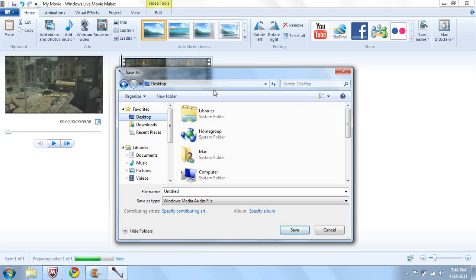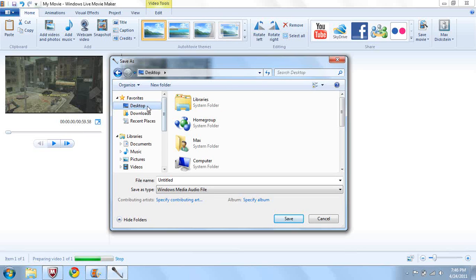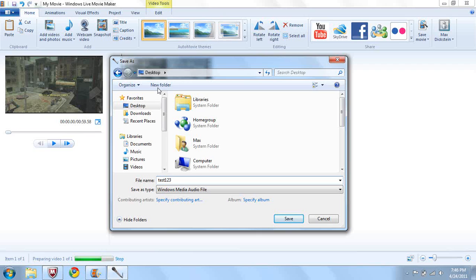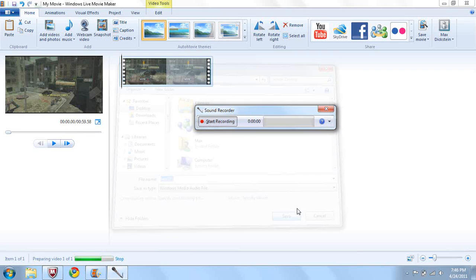And now you'll need to save it, save it somewhere where you'll know where to get it. So I always save it to my desktop and call it like test or something. Something where you'll actually know, it's like test 1, 2, 3, why not. So just save it where you need it.